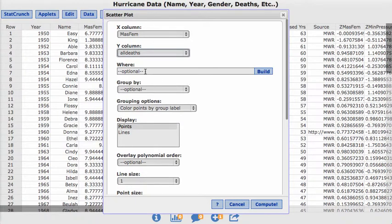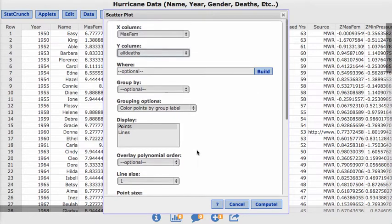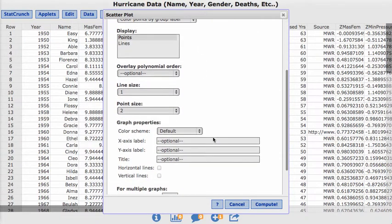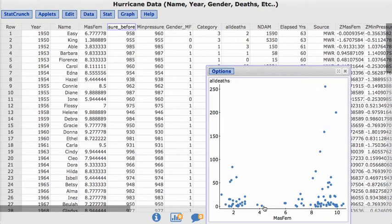We're not going to group by anything or label anything. It's just looking at these two particular variables on the same graph. Hit Compute. Here we go.